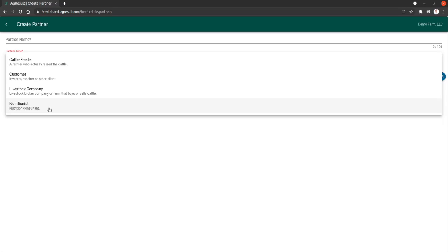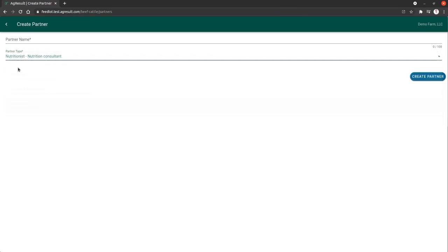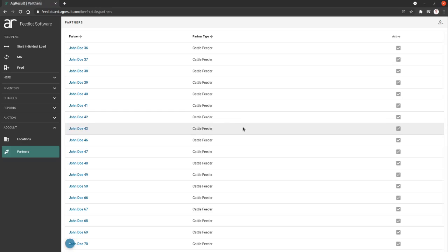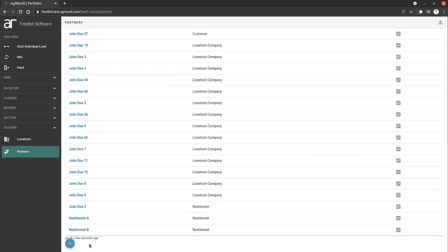Instead you would not choose a nutritionist on that ration, and then that would tell you where the ration came from. I'm going to create a nutritionist. I'm going to call this nutritionist B, and I'm going to create this and scroll to the bottom to show you that it just got created.